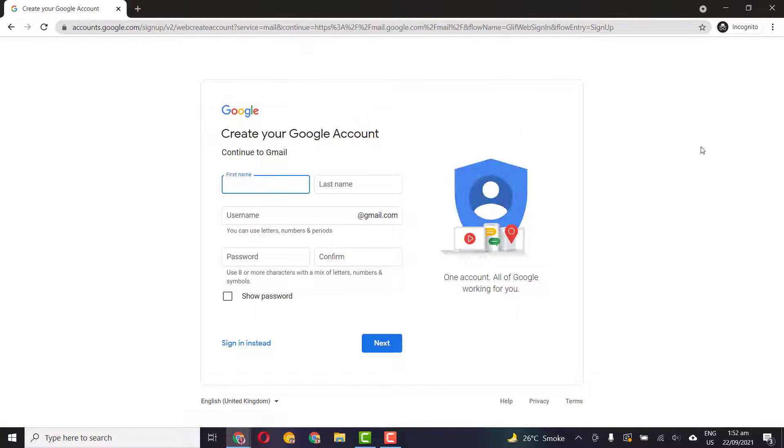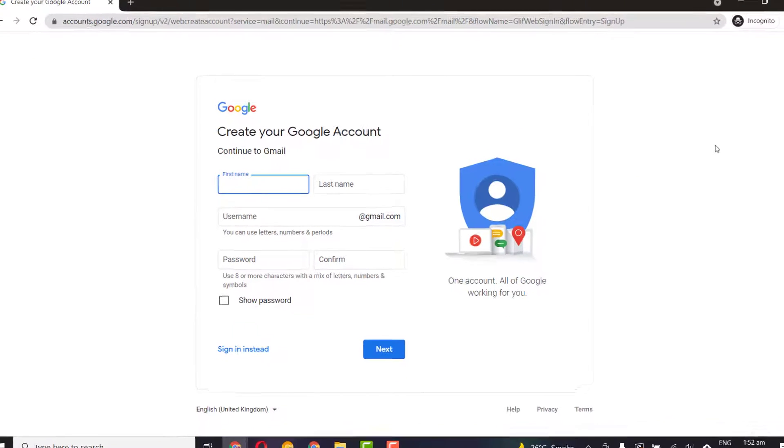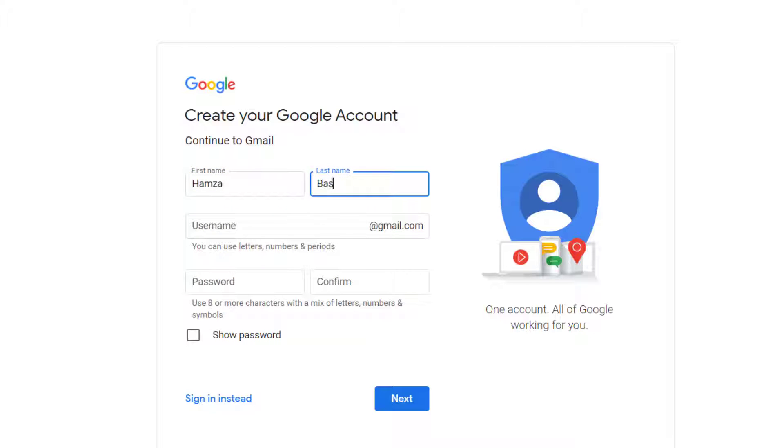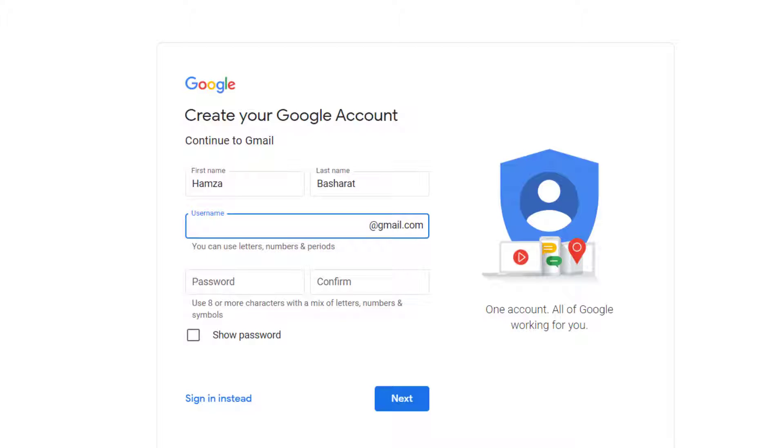And you will be redirected to this screen. Here it will ask you to fill this information. The first name here, let me just quickly fill it for you. And here you will select your email address.